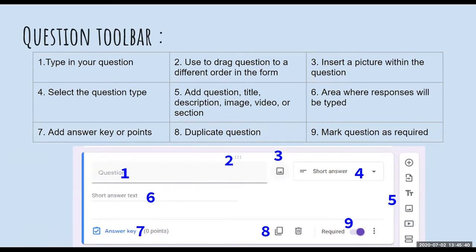The fun is just about to begin. I've opened my Google Form, tweaked the settings, and now I'm ready to create some questions. This is a snapshot of what your question field will look like. I've added numbers here for reference. Number one is where you type your question — the question field — where you will type a description, instructions, or an actual question.